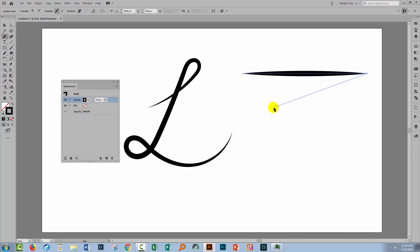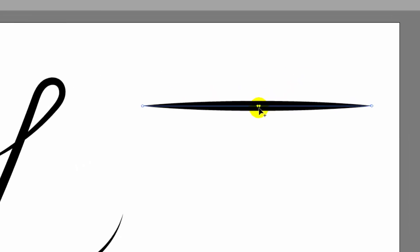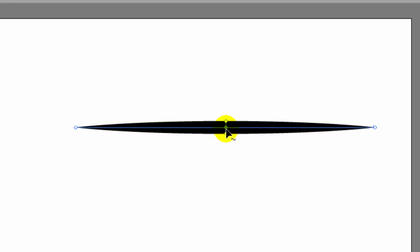So I have a line here. And when I hover over it with the width tool, you'll see that in the very middle of the line is a different sort of anchor point.